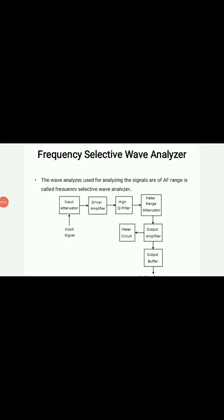Hello, today we will learn about frequency selective wave analyzers. We already discussed that there are two types of wave analyzers: frequency selective wave analyzers and heterodyne wave analyzers. In general, wave analyzers used for analyzing signals of the audio frequency range are called frequency selective wave analyzers.